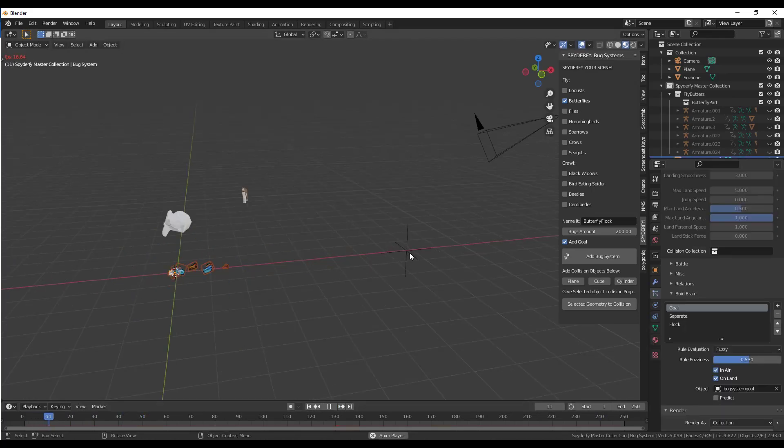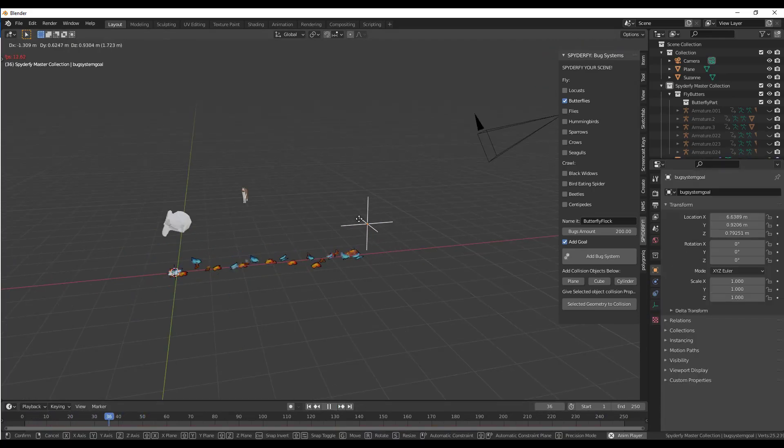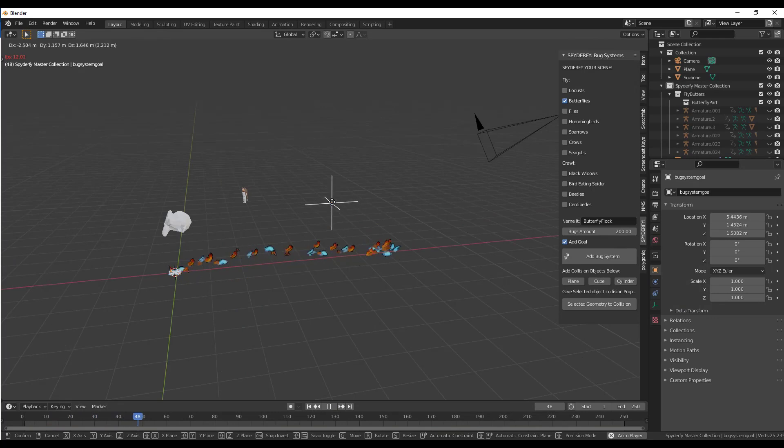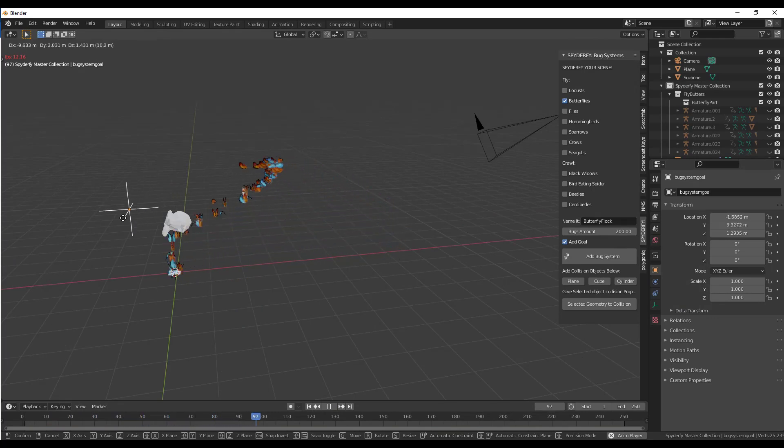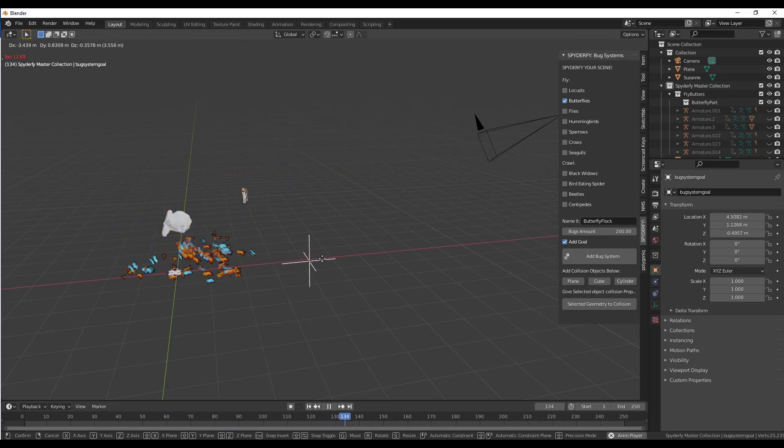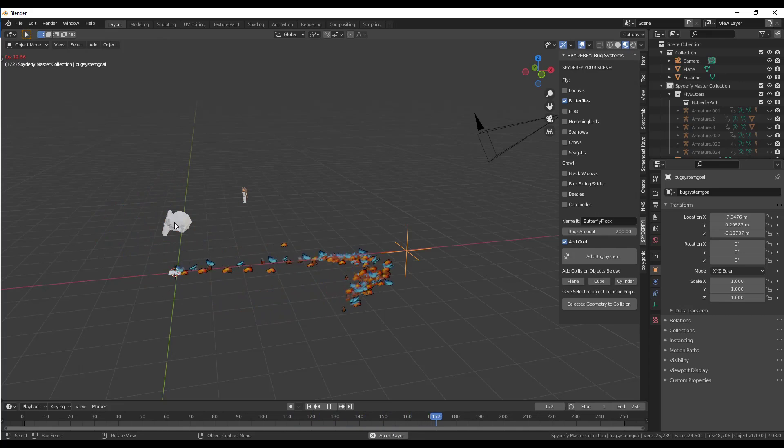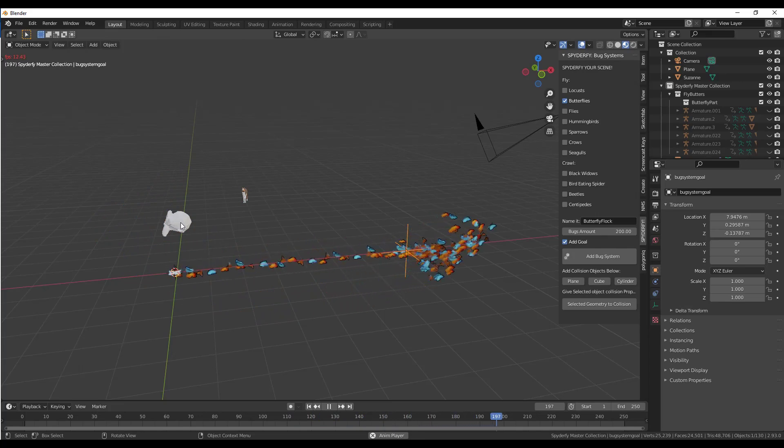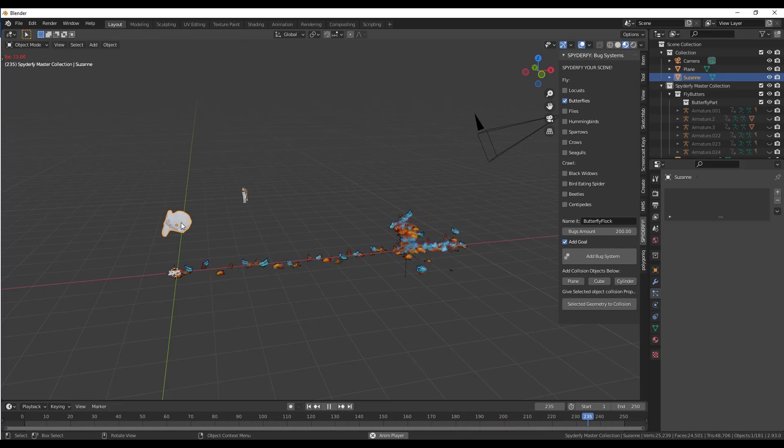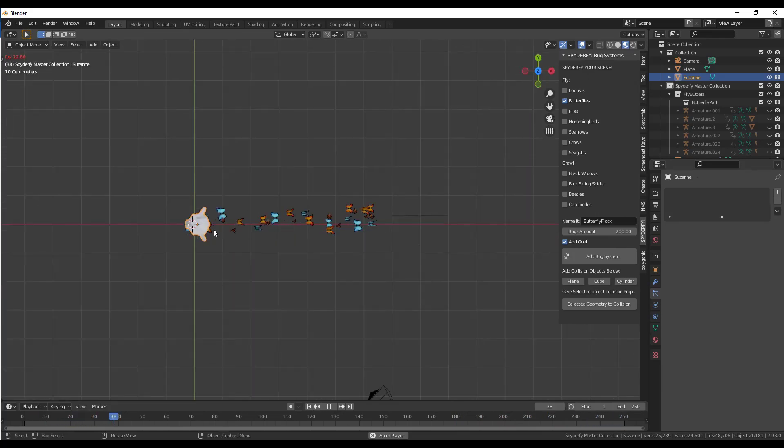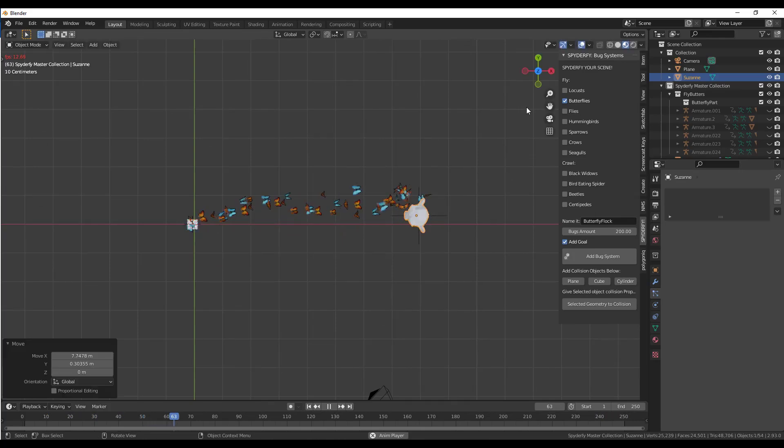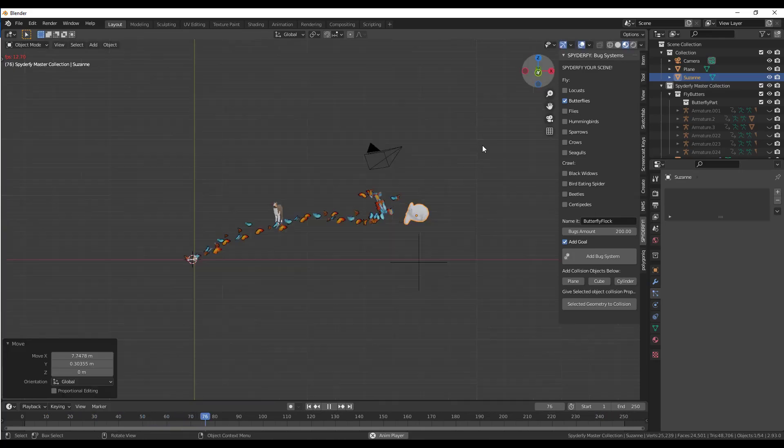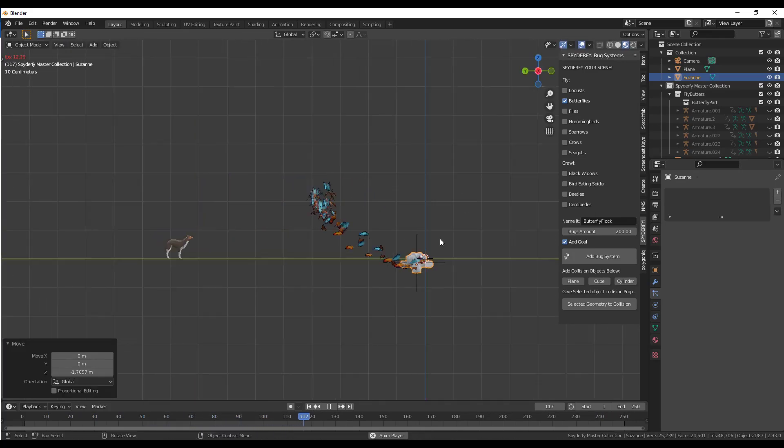Now we've got this setup where the system is going to follow along with our goal. That's what we want. But now what we want to do is, in addition to doing that, we also want this to be linked to our monkey head. What I'm going to do is I'm going to move my monkey head over so that it's in the same spot as this goal, like this.